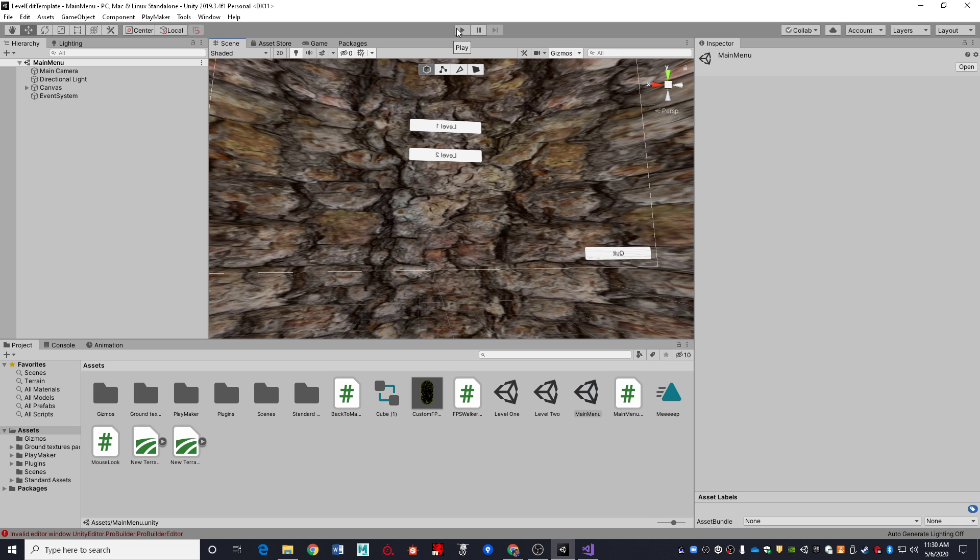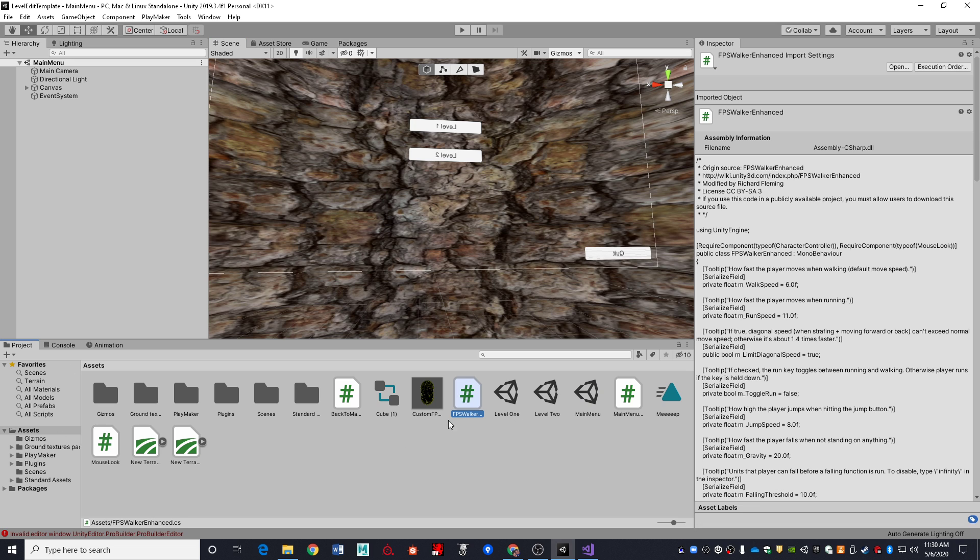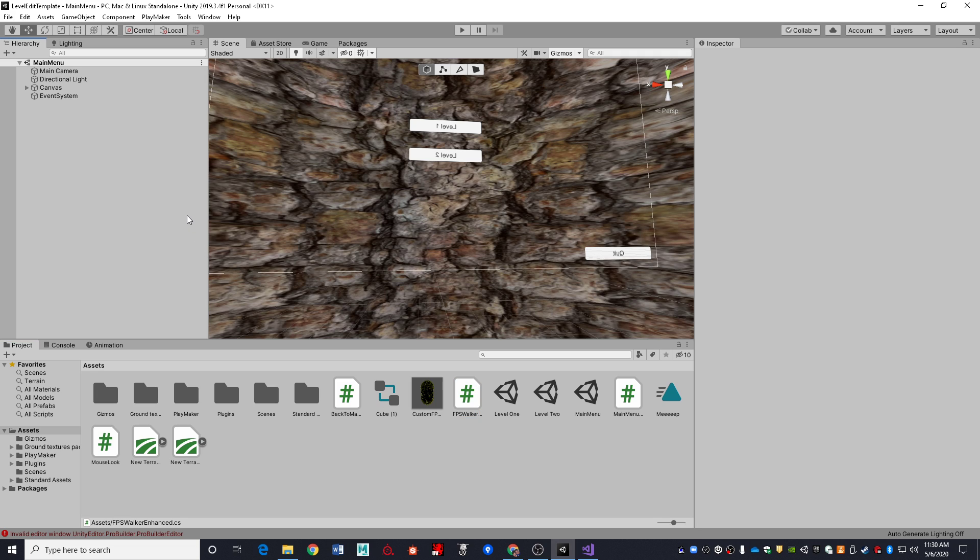And so what those games are doing under the hood is they're freezing the mouse cursor to the center of the window, at least if the developer's competent, that's what they do, and they're making the mouse cursor invisible. And that's exactly what happens if you are using Unity's default character controller, if you're one of my students and you're using the FPS Walker enhanced script, or pretty much just about any first person perspective character controller. They're going to lock the cursor and they're going to turn it invisible.